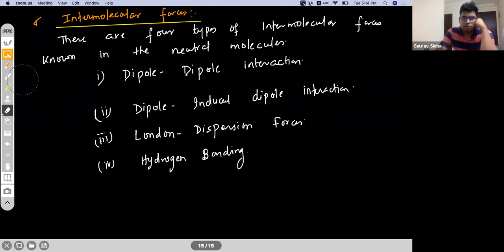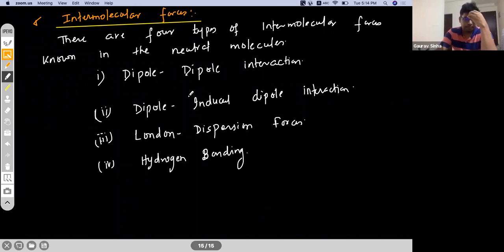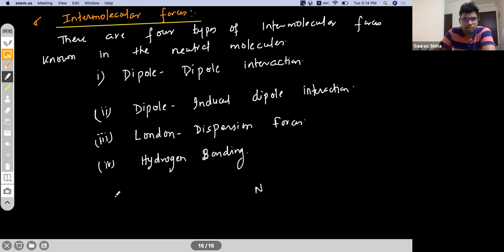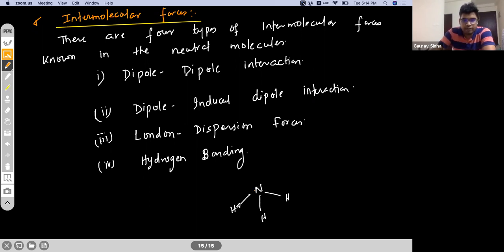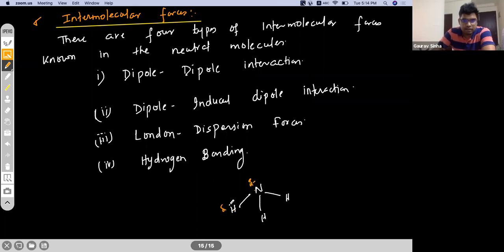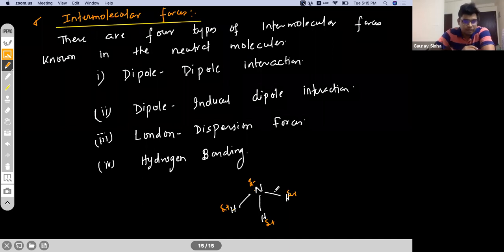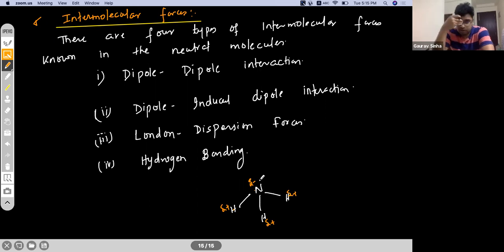In chemistry, when we talk about a dipole in a molecule, for example NH3, we understand it because of the electronegativity difference between the bonded atoms. Nitrogen is highly electronegative, so it is delta negative, and the hydrogens are delta positive. Each bond is behaving as a dipole because the length is small and there is positive and negative charge at the two ends.